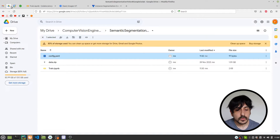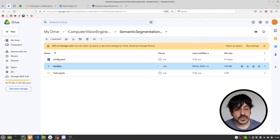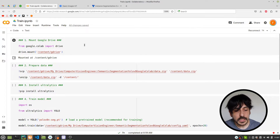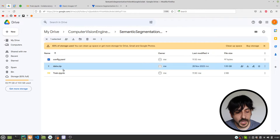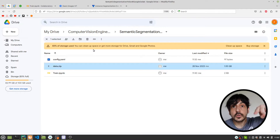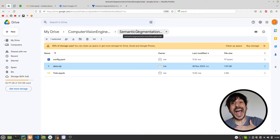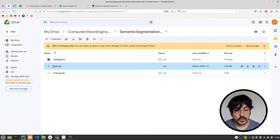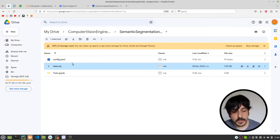Now let me show you the Google Drive directory we are going to use in this project. You can see we have three files: one is config.yaml, then data.zip, and then train.ipynb. The train.ipynb file is the notebook we are going to use to train this model. It's very important that you create a directory in your Google Drive to work on this project. Please remember to create that directory, which is where you'll upload all the data and files.